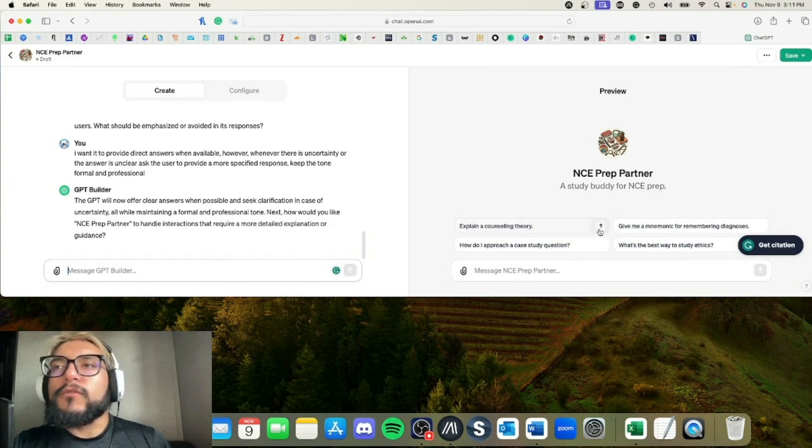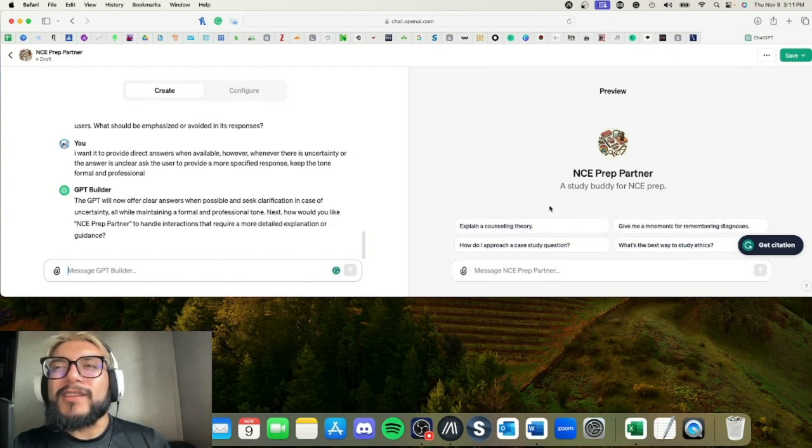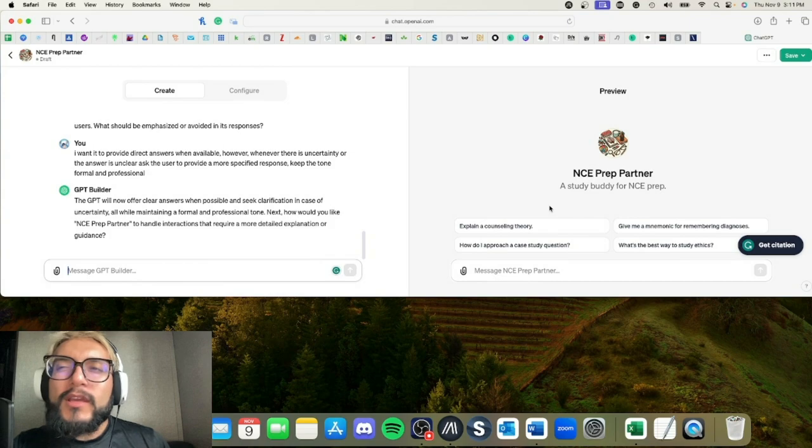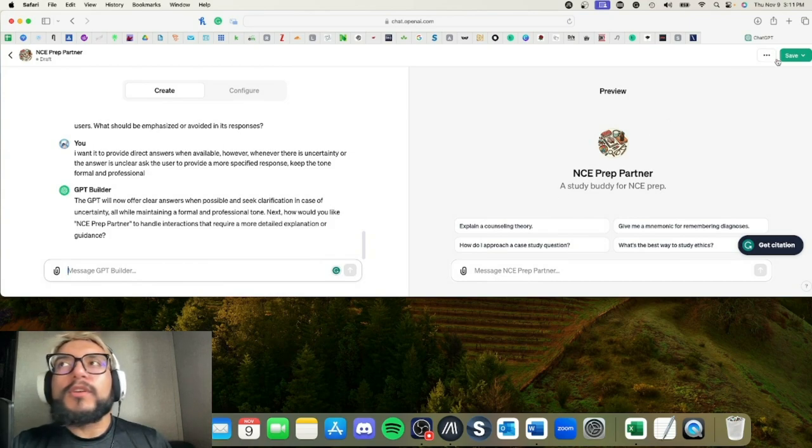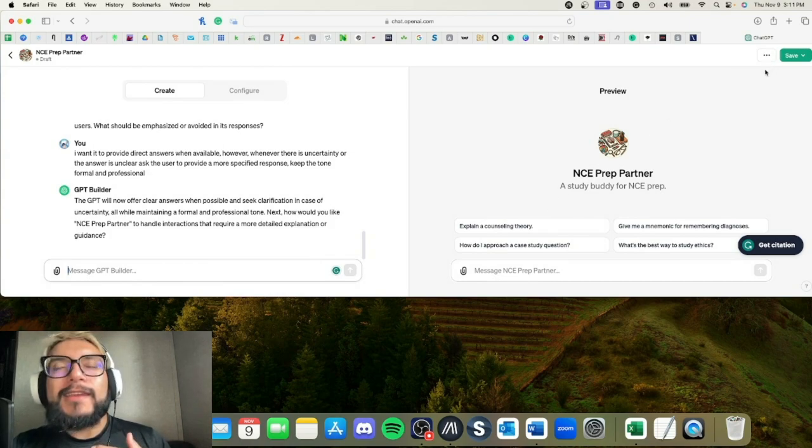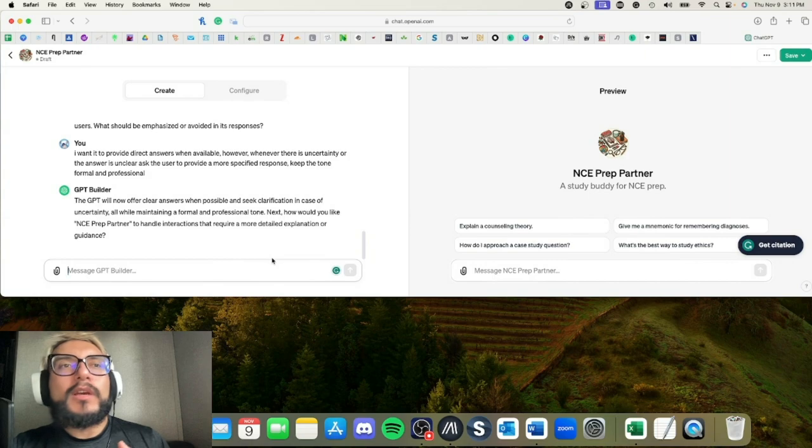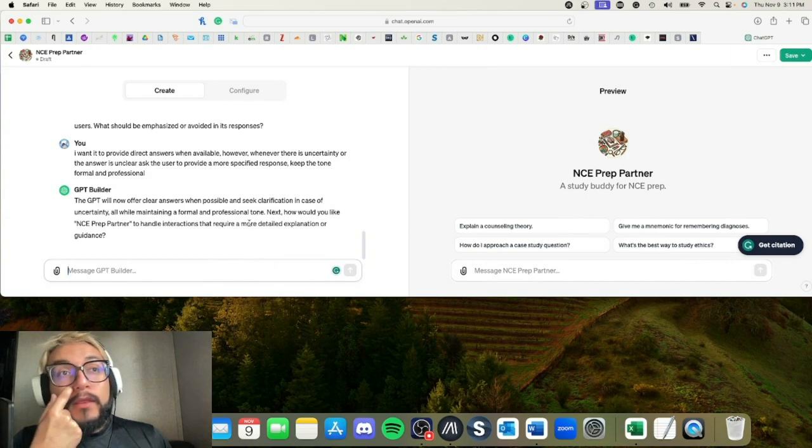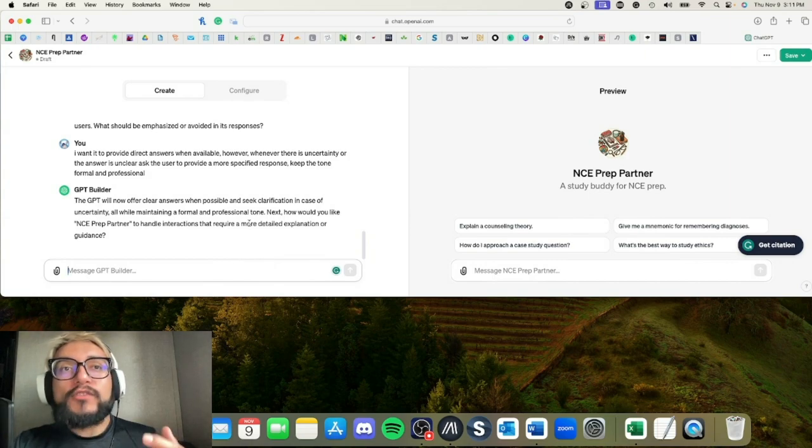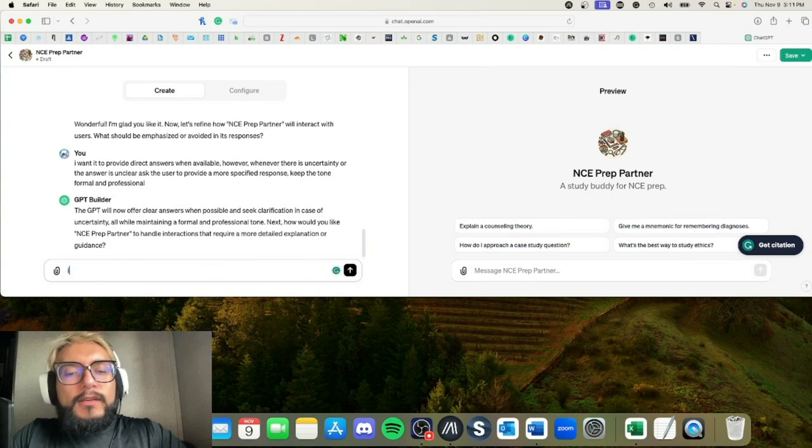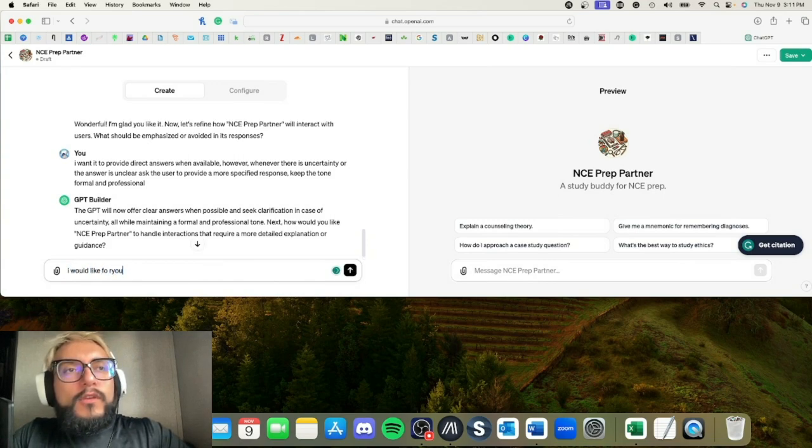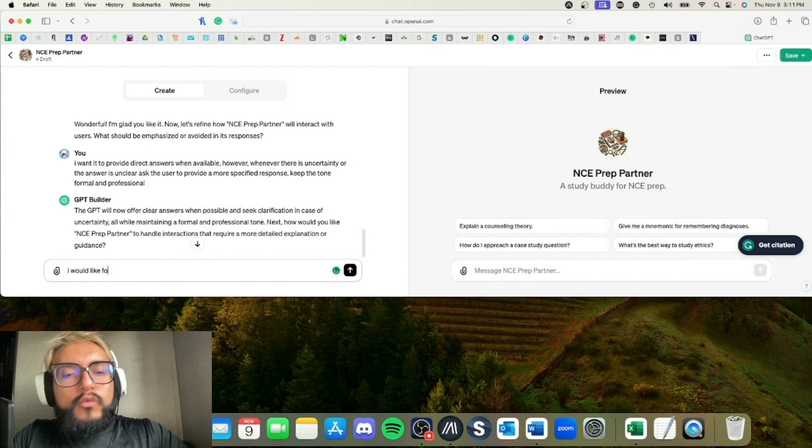You can always change these as well. If you find that one isn't necessarily appropriate, or maybe you could reword it better, you can do that in editing, and we will look at that a little bit. All right, so next: How would you like the partner to handle interactions that require more detailed explanation or guidance?